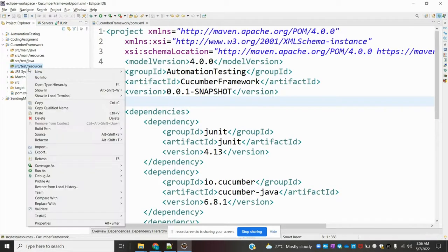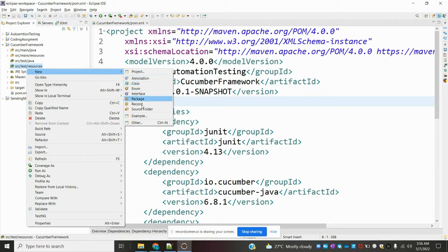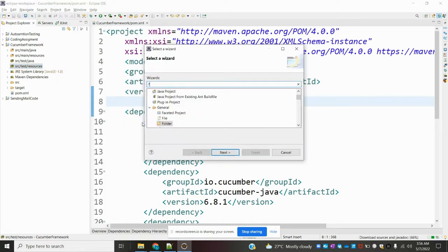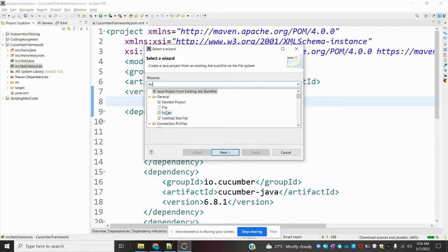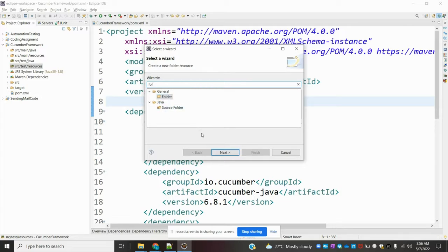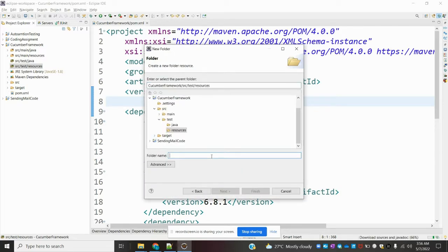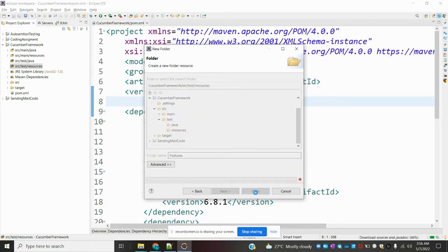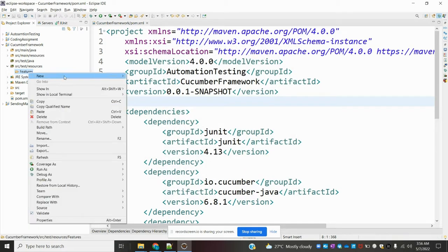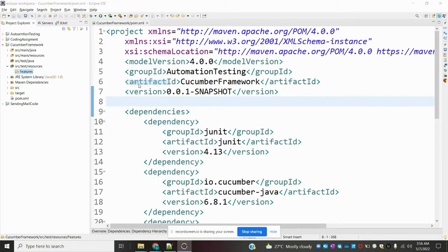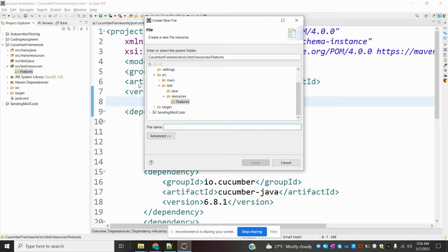We need to go to the src folder and here I am going to create one folder. In the folder I am going to click here and name it 'features' because I am going to save my feature files here. Inside the features folder I am going to add a file — that is my first file, with the extension dot feature.